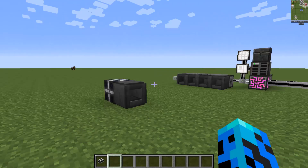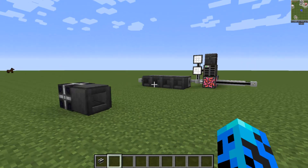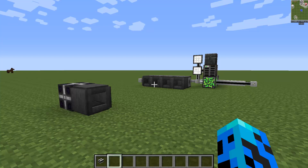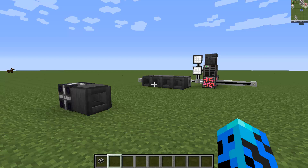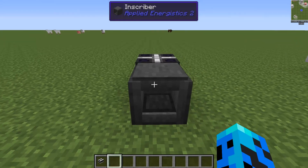Hey guys, welcome back. Illusion here with you again hanging out in my test world. In today's video we're going to talk about AE2 - that's right, AE2 from Applied Energistics 2. We're going to talk about how to auto craft and how to automate the inscriber press. So if you're new to AE2, we're going to jump right into this.